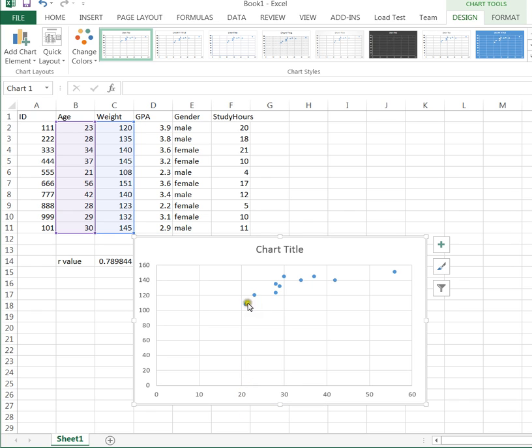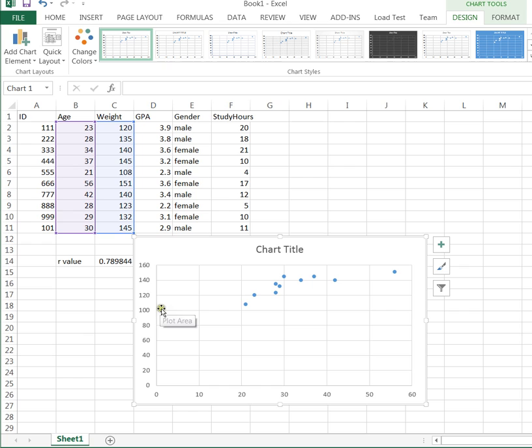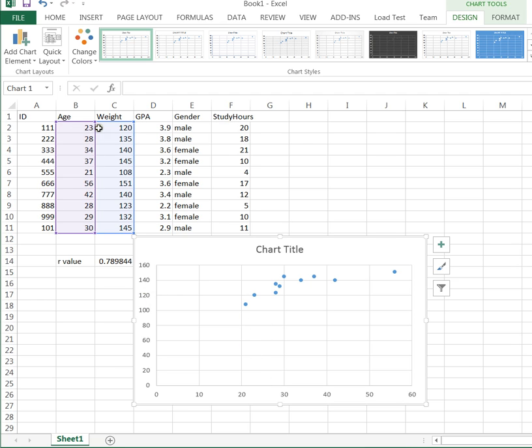We can see that the points between age and weight. So here's our person who's about 21 years old and weighs about 105 or 108 pounds. That's this guy. This point is for the person who's maybe about 23 or 24 and they weigh 120. Basically, everybody's here. A dot for each one of these pairs of age comma weight.